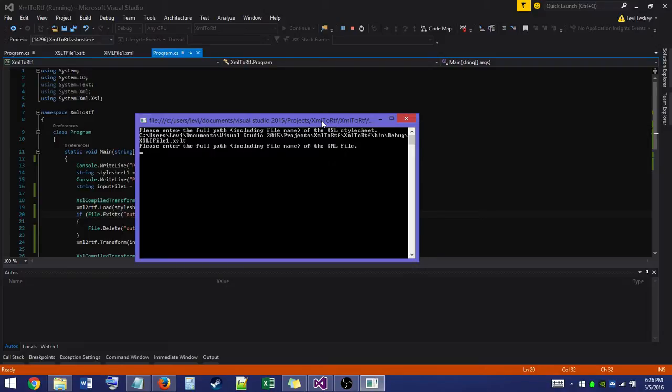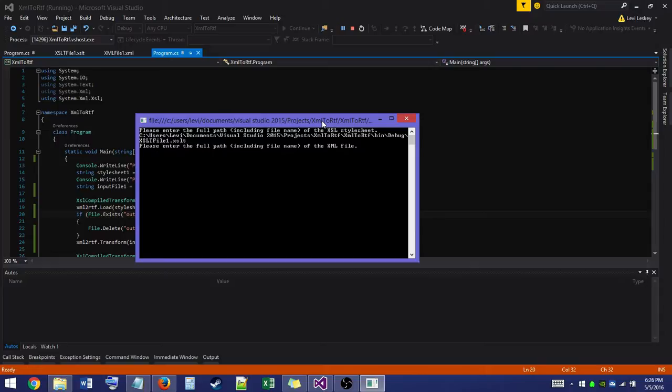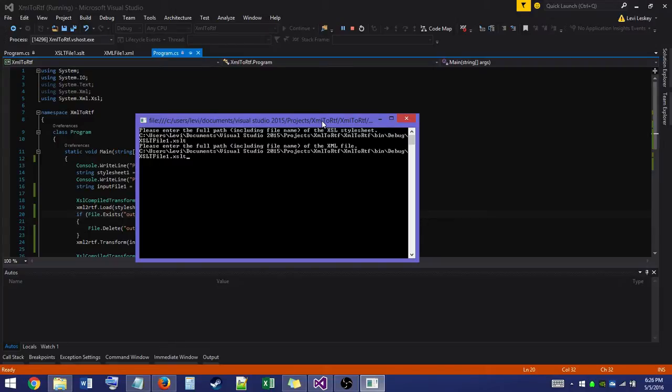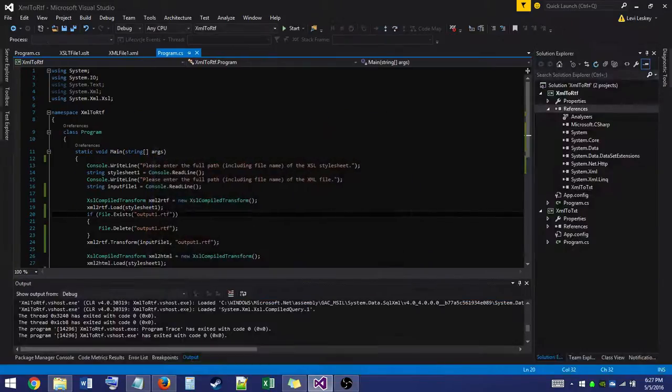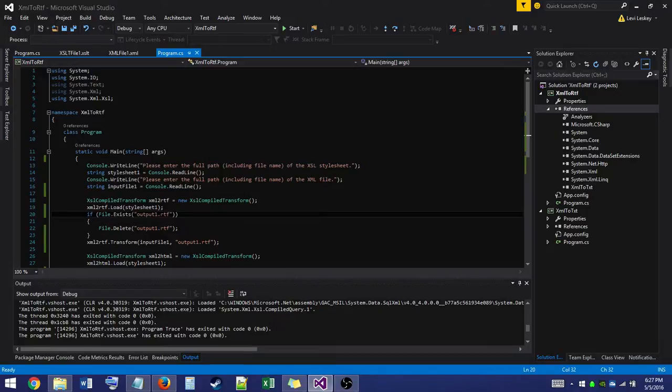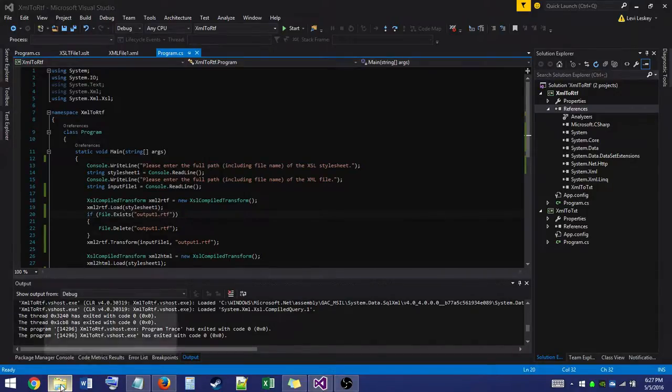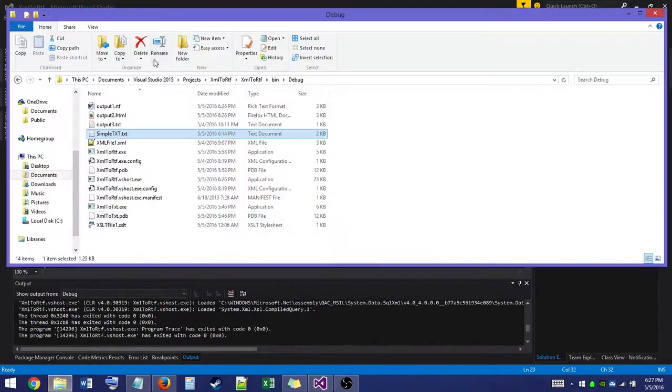So we'll go ahead and hit enter there. Now it's going to ask us to enter the full path of our XML file. Now I already know that it's going to be in the same path as our XSL file. So if you have an up directional button, just hit that in command line. It'll bring us our previous input. Here we'll put XML file 1 dot XML. Hit enter. There we go. So our program ran without any hiccups at all, which is nice. So we'll go down to our debug folder.